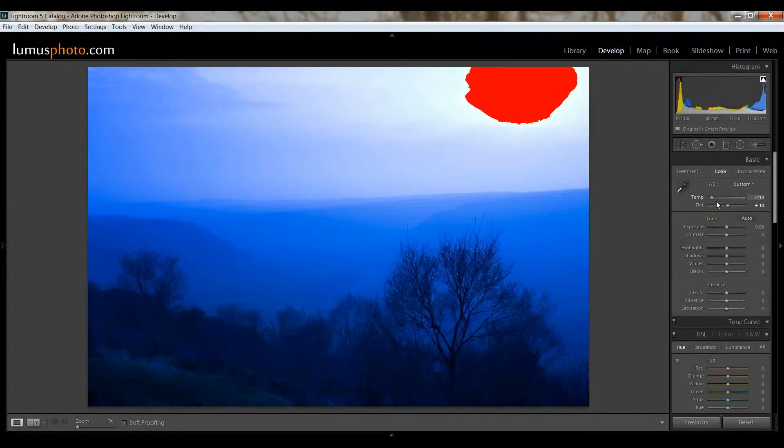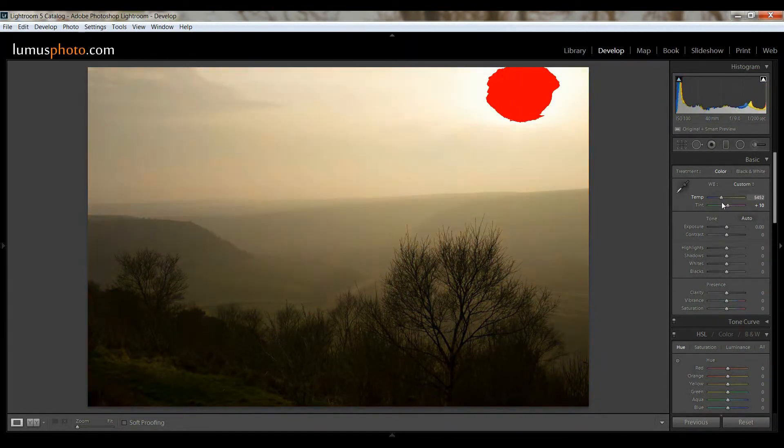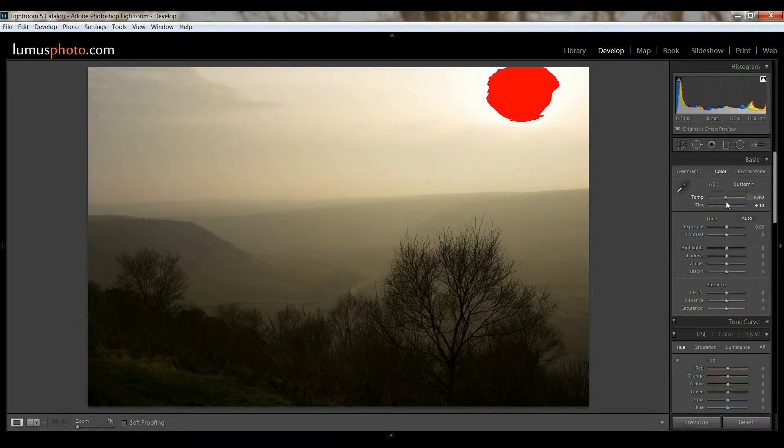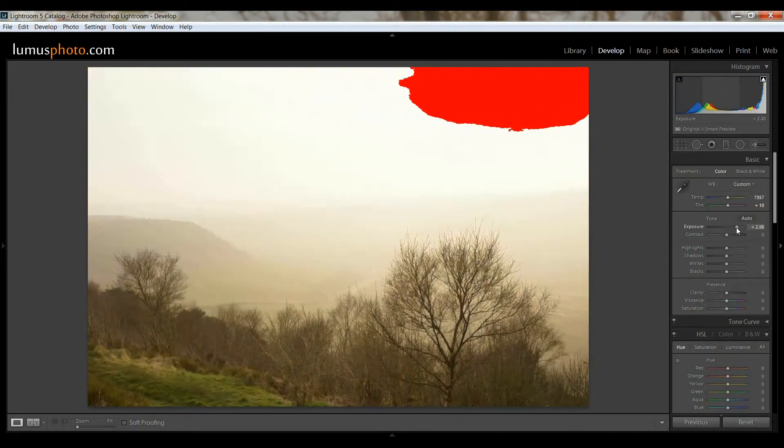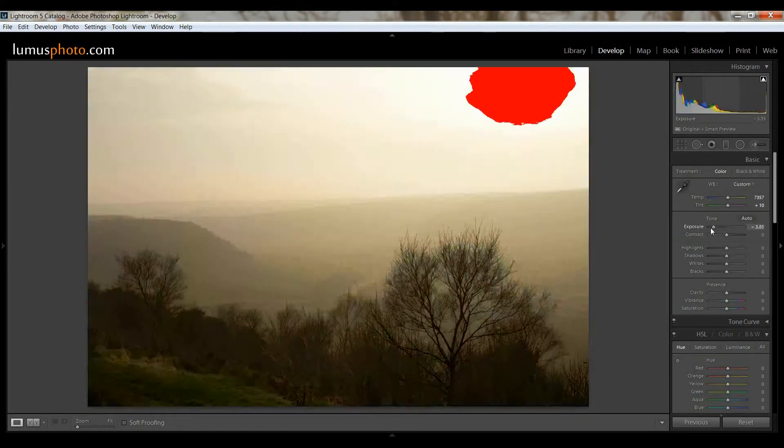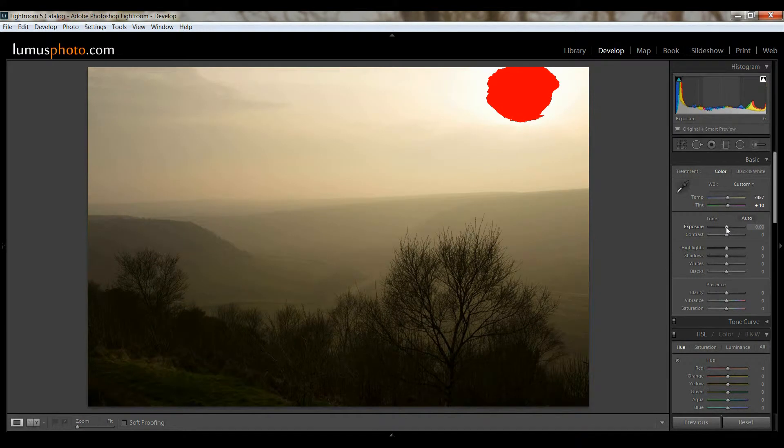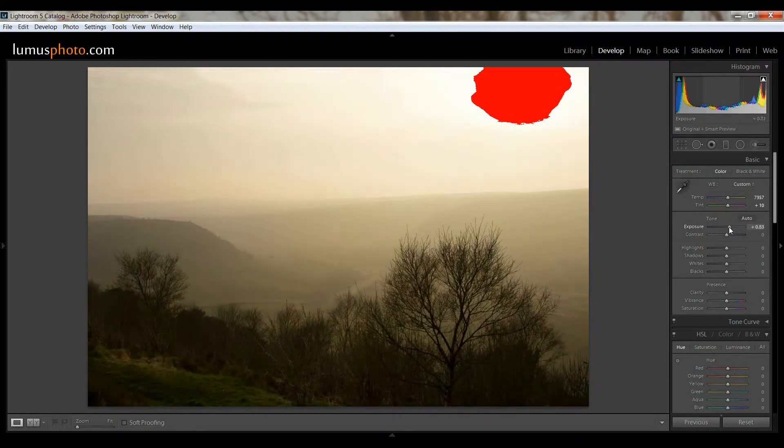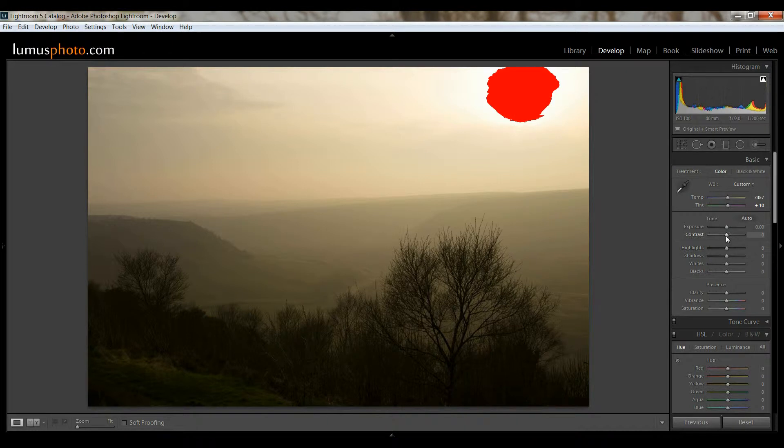So you see, from cold all the way to warm. You can use this tool creatively, it's up to you. Moving down here, we've got the exposure obviously, makes the picture brighter or darker. Any of these sliders by the way, if you double click on them, it'll reset it. So that's just a quick tip for you there.